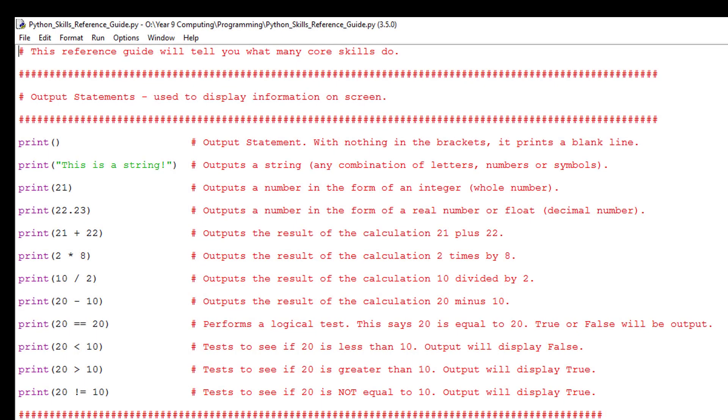Finally, here is a cheat sheet with a range of commands you can use for reference. See you in the next video. Bye.